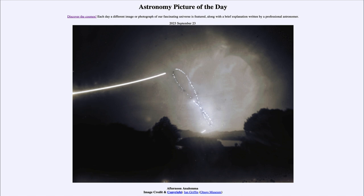That was our picture of the day for September 23rd of 2023, titled 'Afternoon Analemma.' We'll be back again tomorrow for the next picture, previewed to be a sunrise solar eclipse — so we'll see what that's about. Until then, have a great day everyone, and I will see you in class.